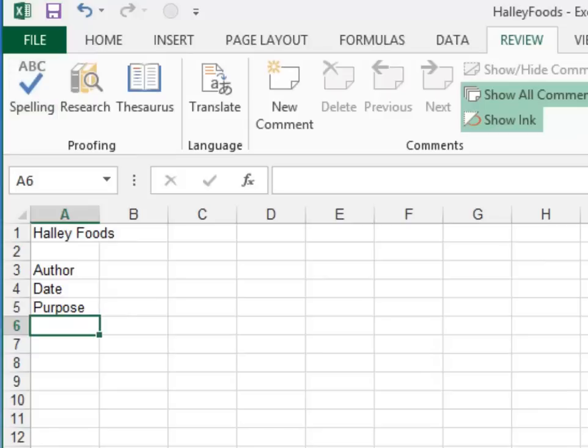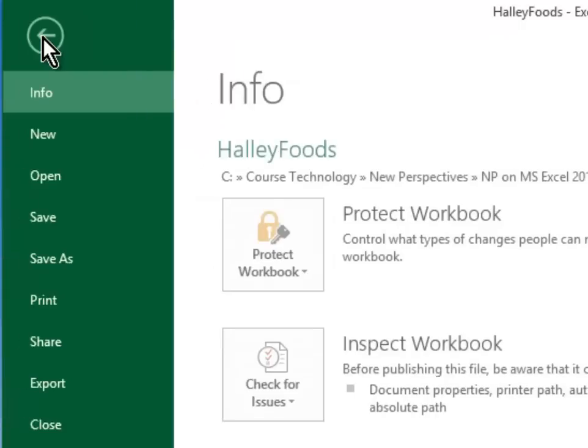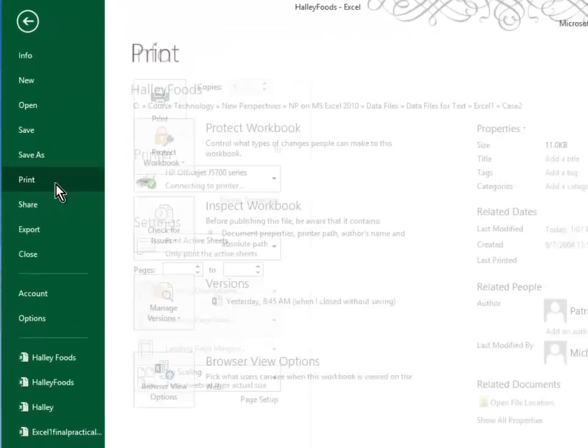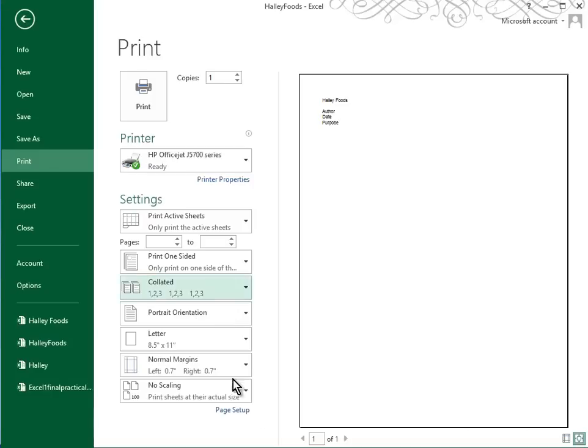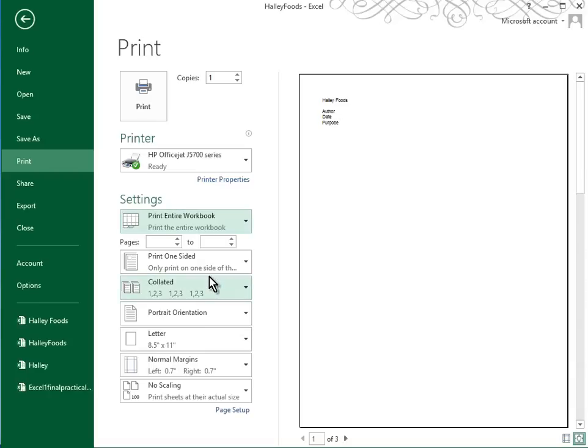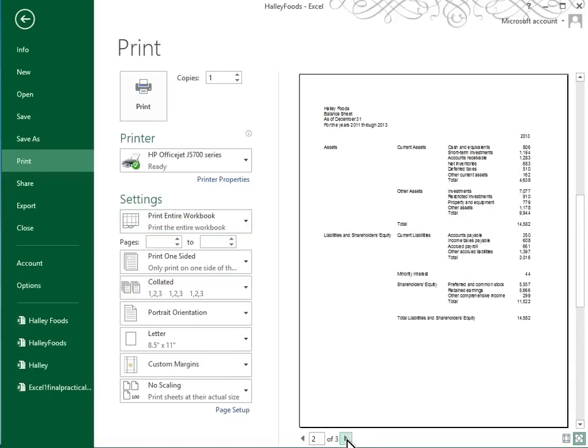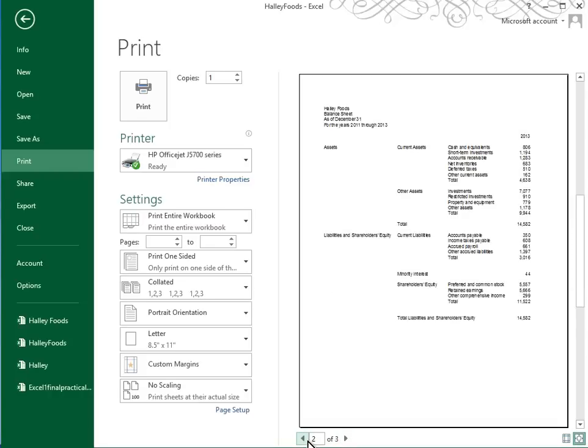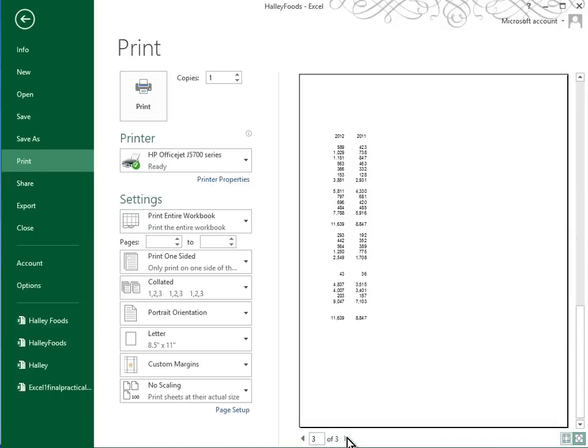And now we want to preview and print the entire workbook. So let's go to file. Let's go to print. And right now I'm only seeing page one. I'm just seeing my documentation sheet. But right here in this button, I can change it to print entire workbook. Now when I cursor to the right, I can see that there's three pages and oh, look what's happening. That doesn't look very good, does it? We don't want to have just this on the third page.